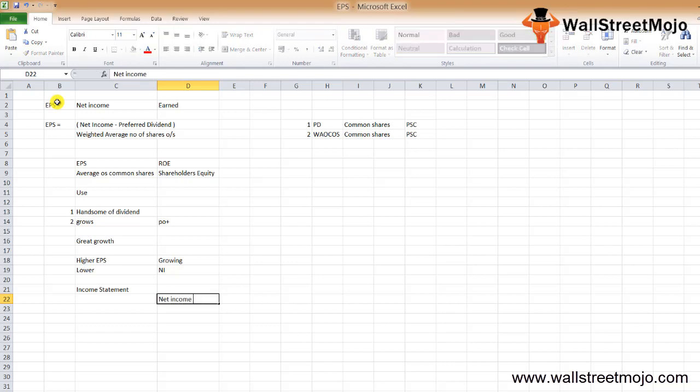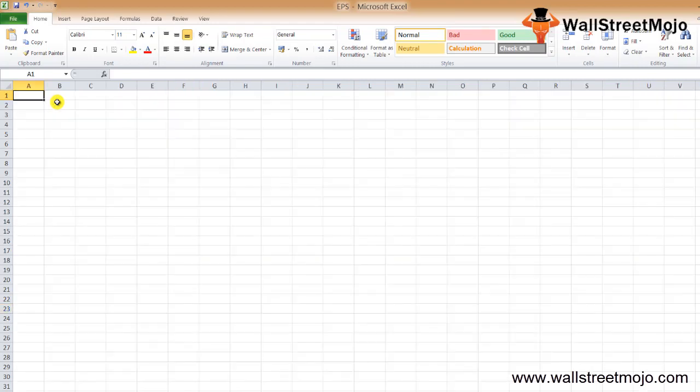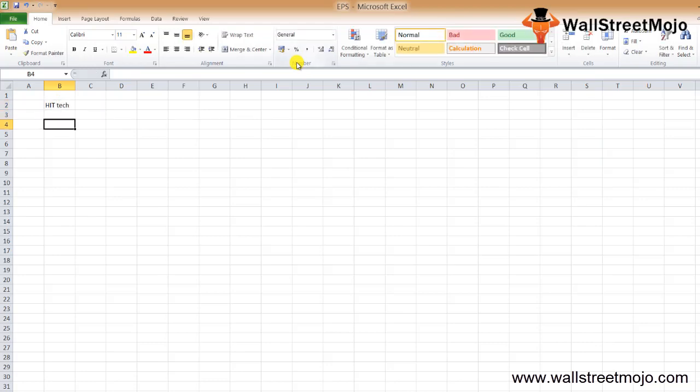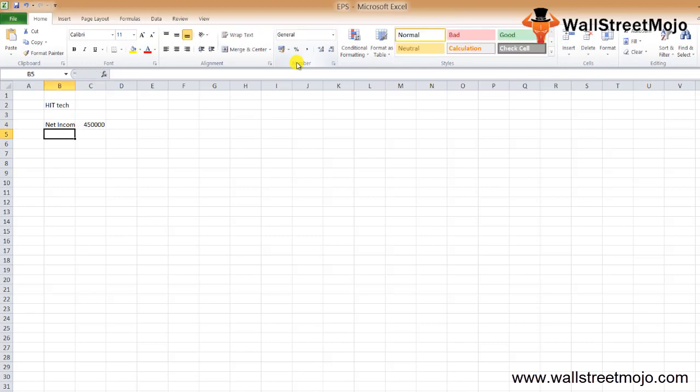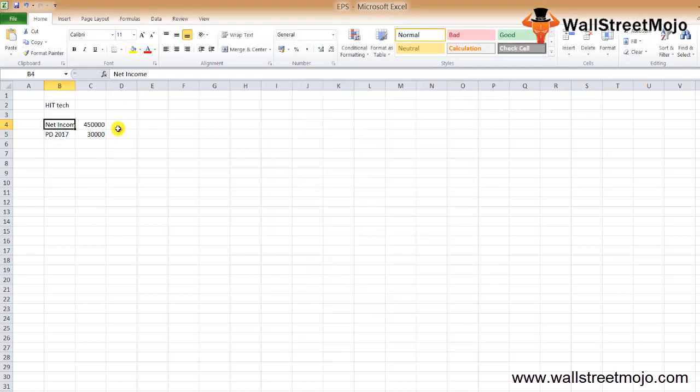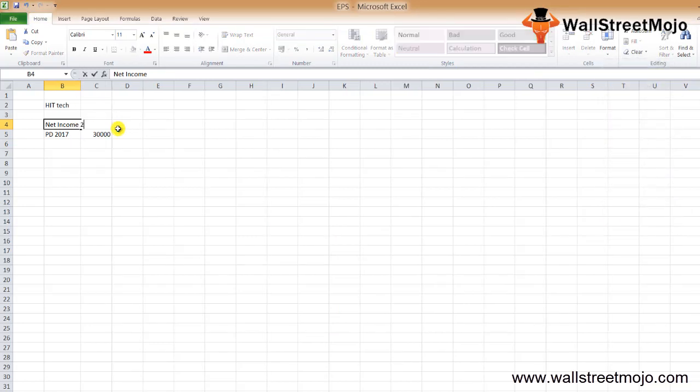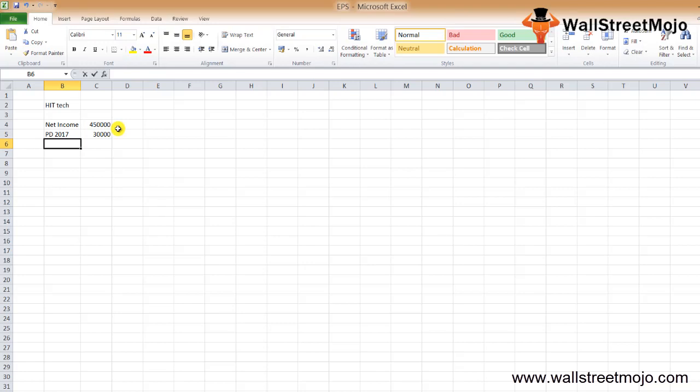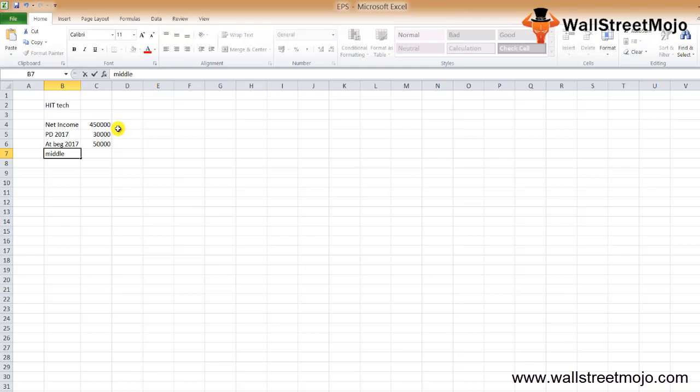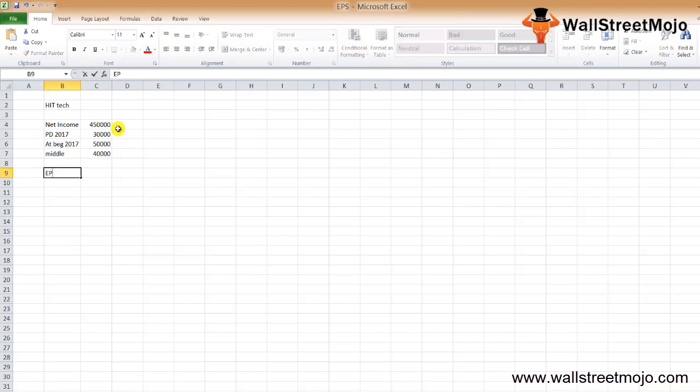Let's take an example of the Earnings Per Share formula so we have some idea. There's a company called Hit Technology or Hit Tech. It has details like this: net income is $450,000, preferred dividend is $30,000 for 2017. At the beginning of 2017, common shares outstanding was 50,000. In the middle of the year, it issued another 40,000 common shares. We need to find the EPS of Hit Technology.